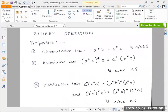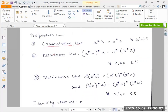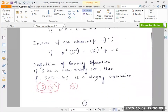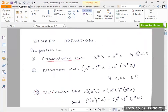Now let's look at some properties of binary operations. We know something called the commutative law, which says that for every a, b belonging to the set S — S is the set of elements on which a binary operation is defined, you can name it whatever you want but we usually call it S. If for every two elements a, b of the set, a operated on b equals b operated on a, then we say the operation star is commutative on the set S.